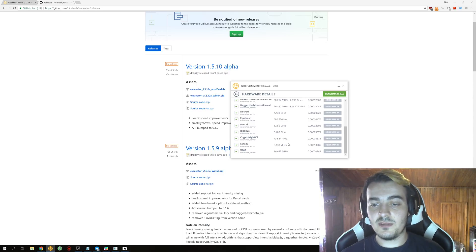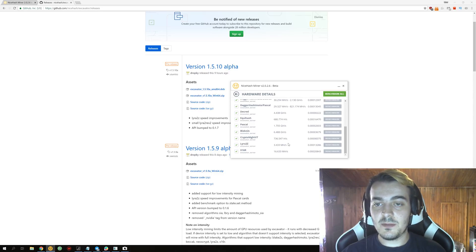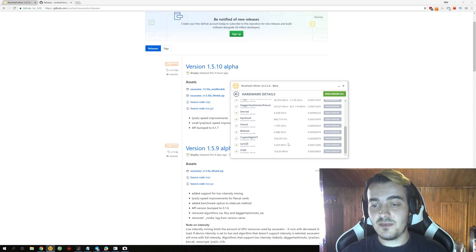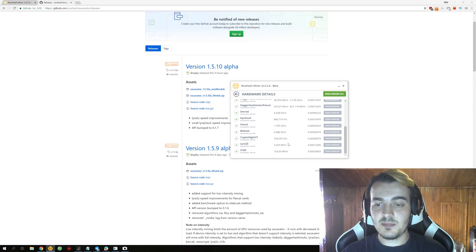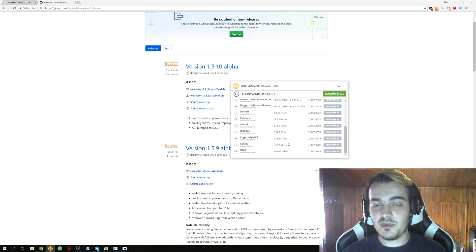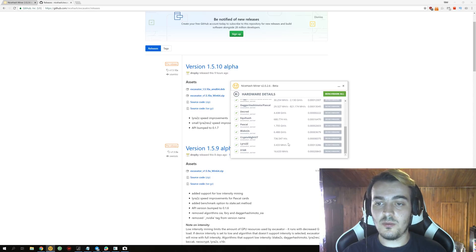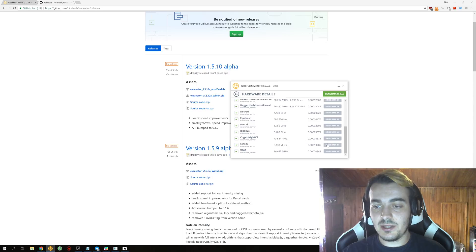Really great improvement for Lyra2z, and compared to the previous version it is worth updating just for Lyra2z, especially because Lyra2z performs so well with such low power consumption.